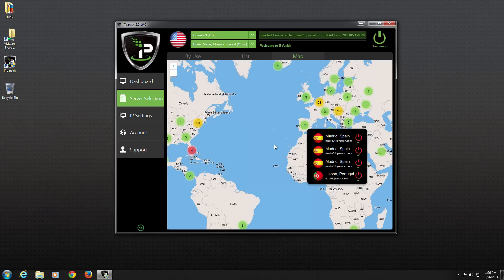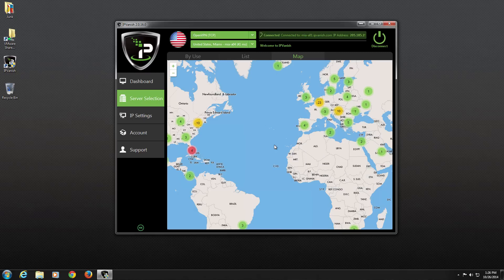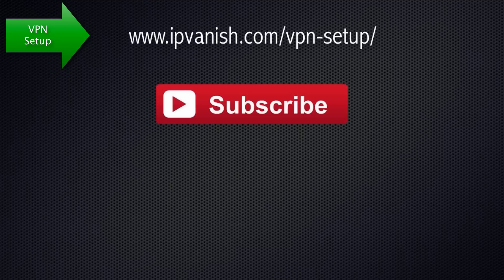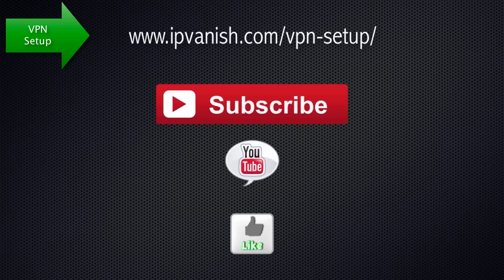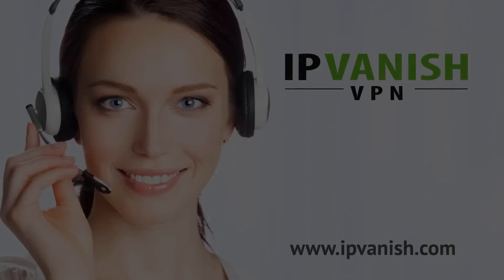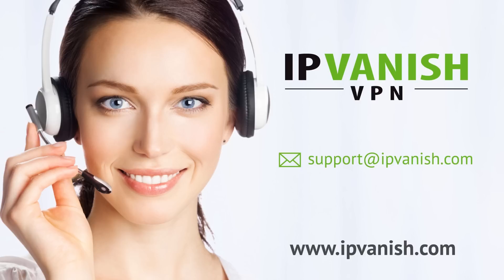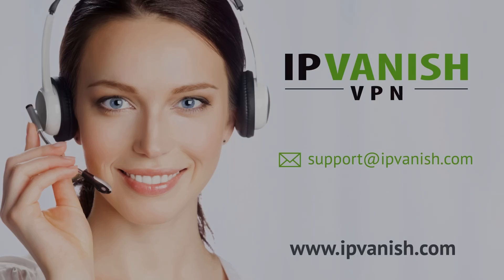That concludes our Quick Start Guide for IPVanish for Windows. For more videos on how to set up IPVanish VPN, be sure to visit the VPN Software section of the IPVanish website. And don't forget to subscribe to this channel, leave a comment, and like this video. To receive answers to your VPN questions or to get IPVanish-related support, email support at IPVanish.com. Thank you for choosing IPVanish VPN, and thanks for watching.